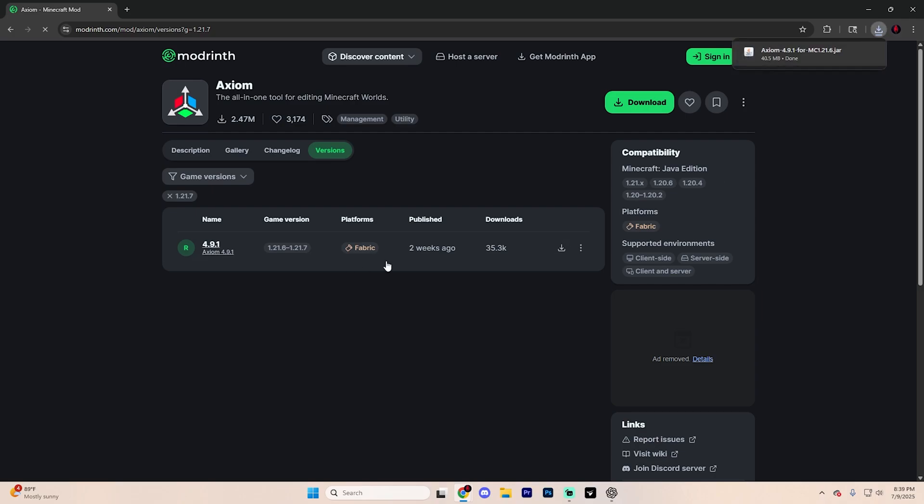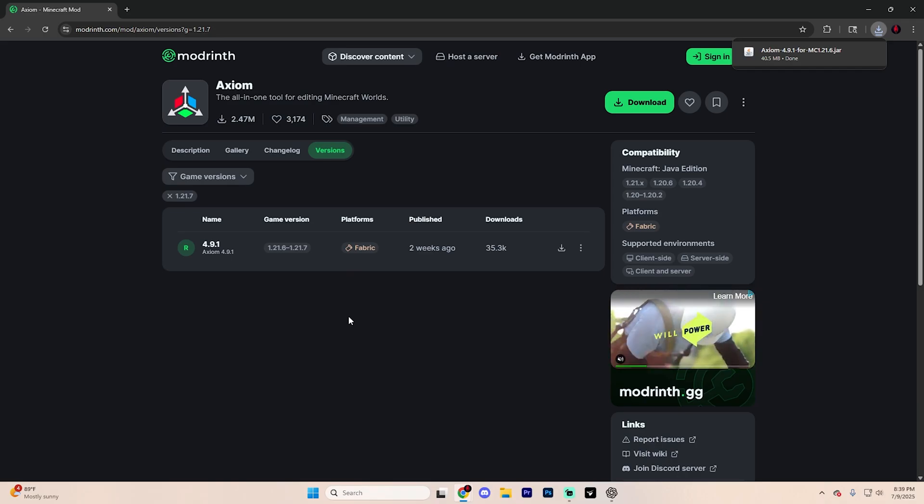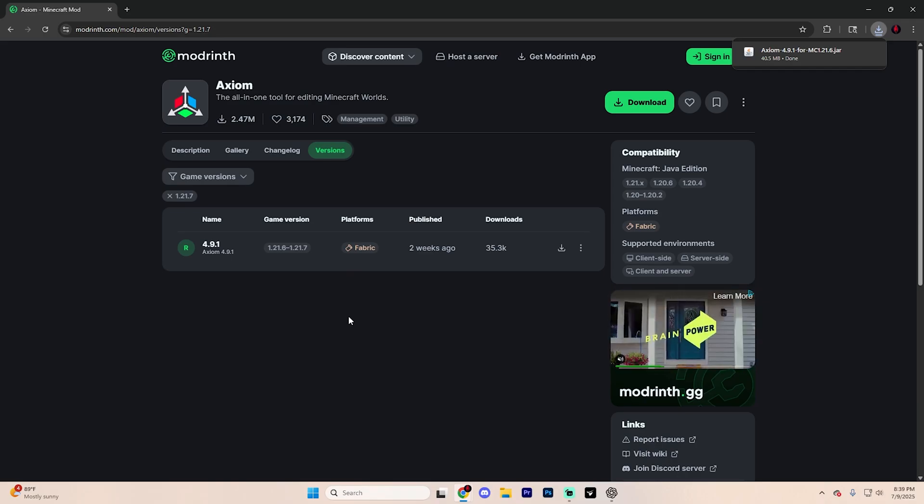Now you may notice that this is a fabric mod, which does mean that we are going to need Fabric and Fabric API installed. If you already have this installed, just drop that folder into your mods folder and you're done. That being said, if you don't have it installed, don't worry, we're going to go over that right now.